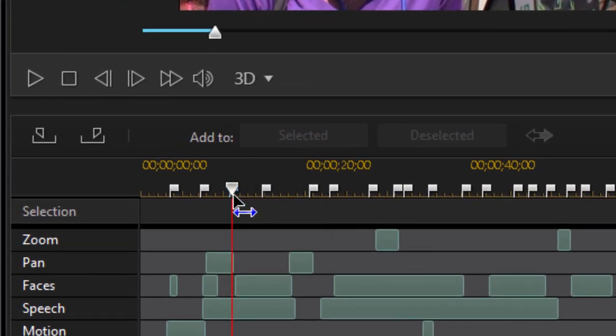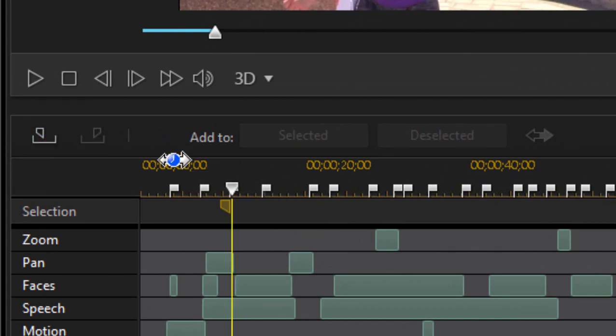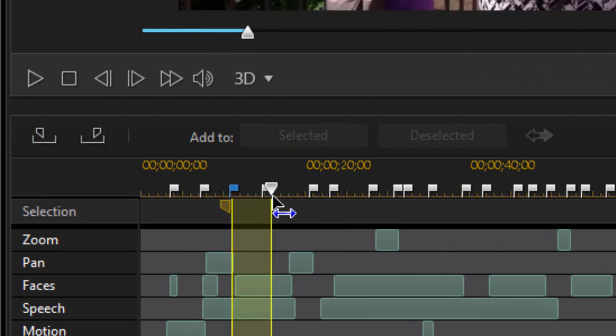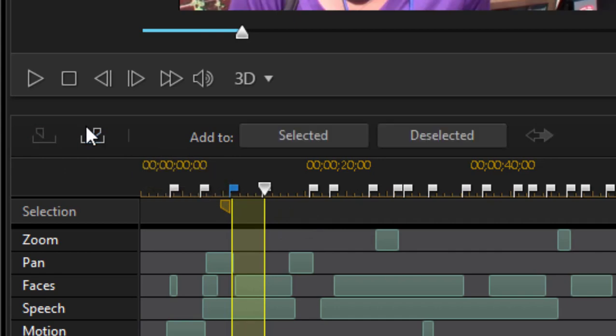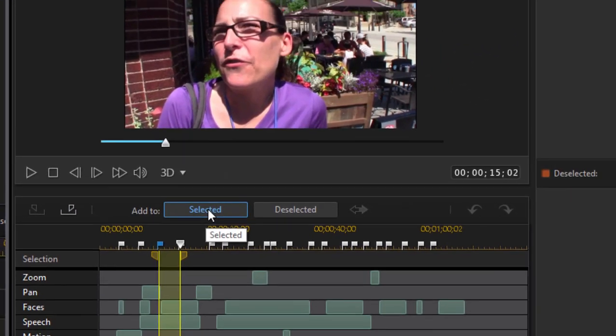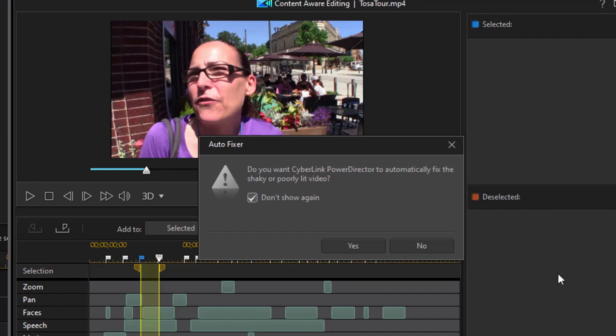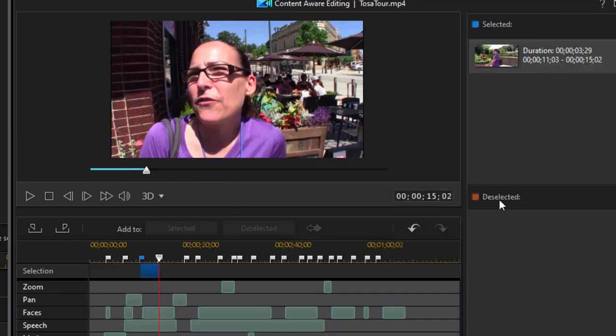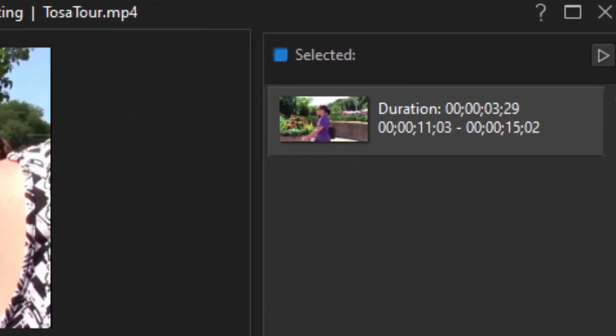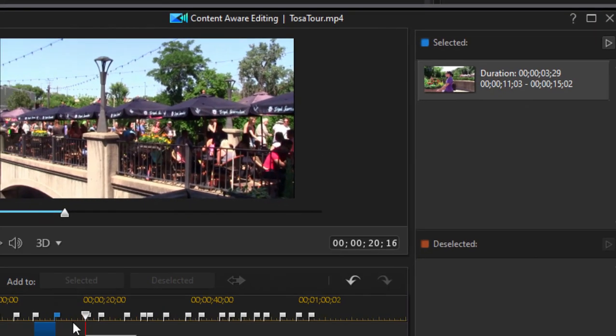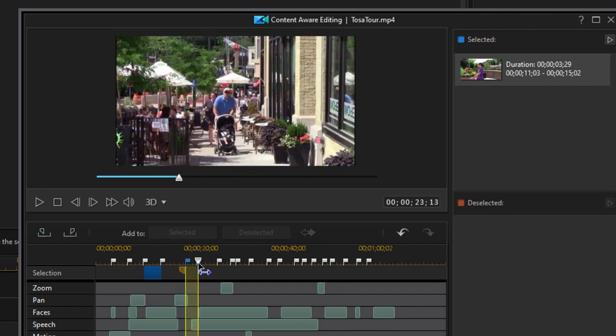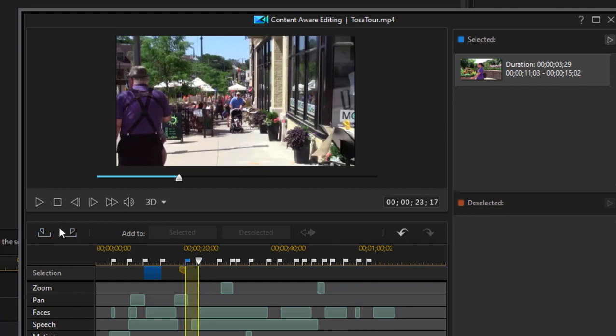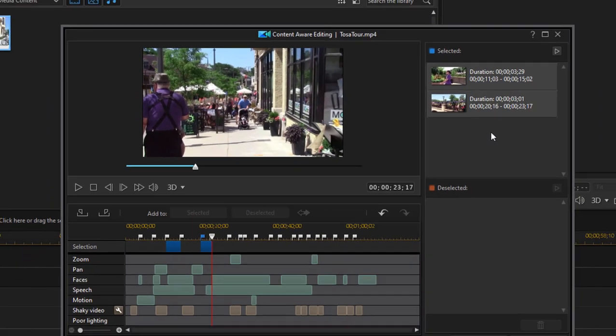So if I wanted to add a segment, once again, just click mark in point, mark out point, and then click on add to selected. And the program will ask you if you want to fix some of the quality issues. I'm going to not only say no, I'm going to say don't show that again. And there is my selected segment. And I can again select several segments from that longer clip.